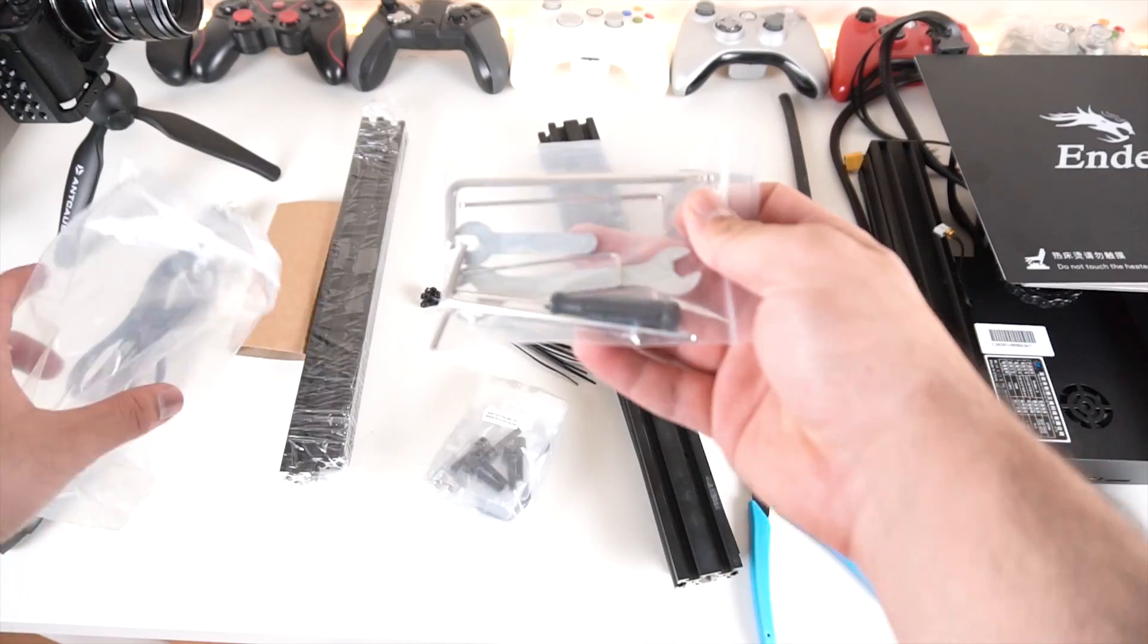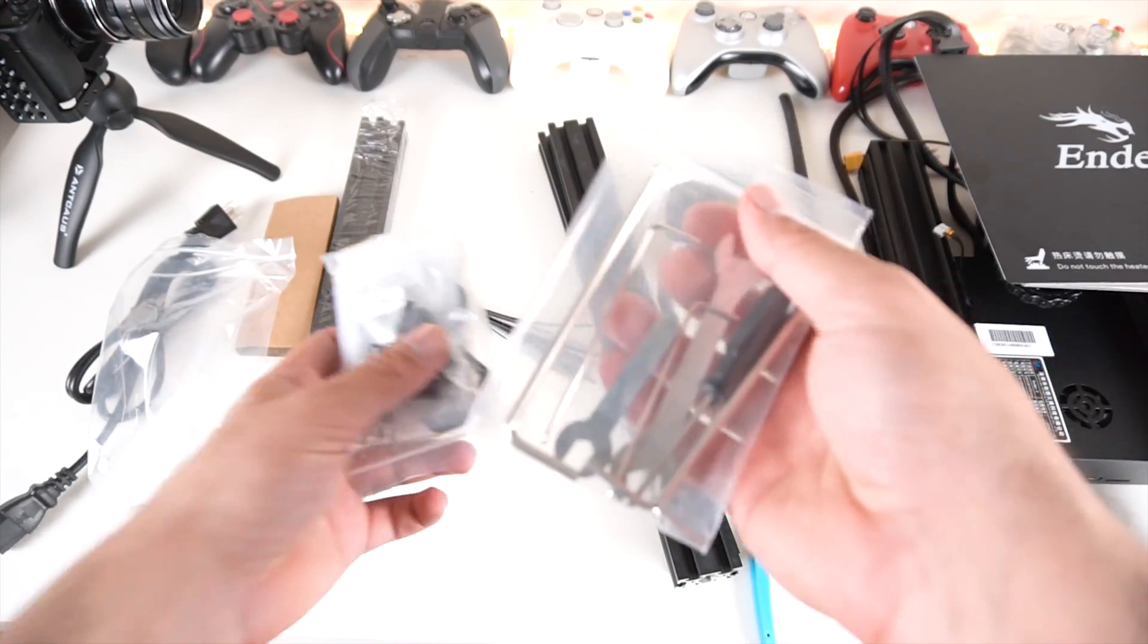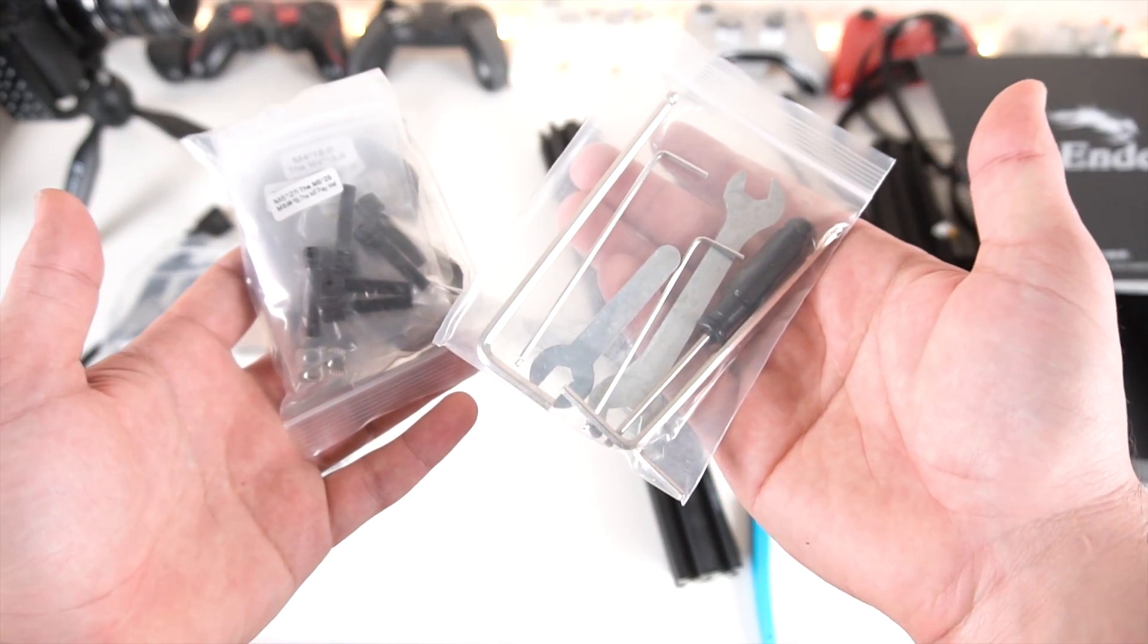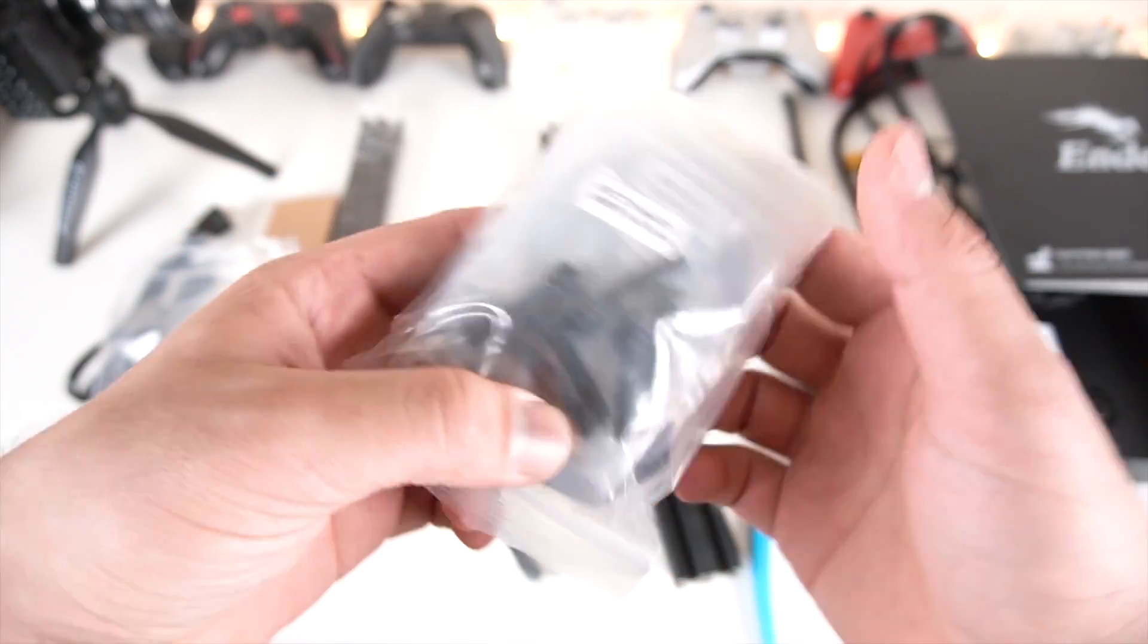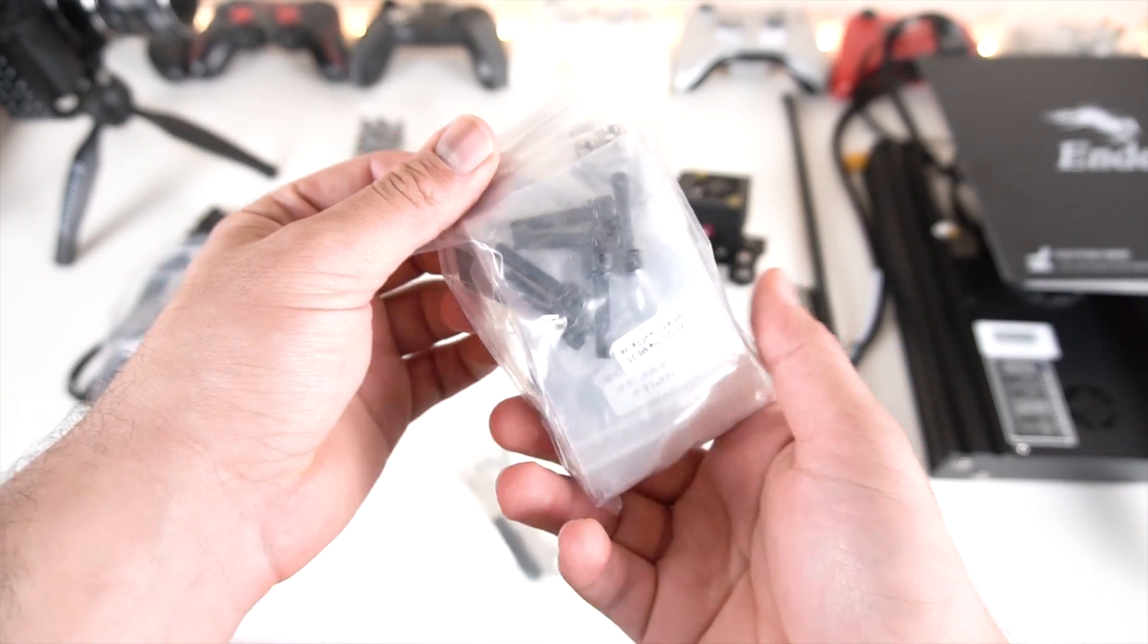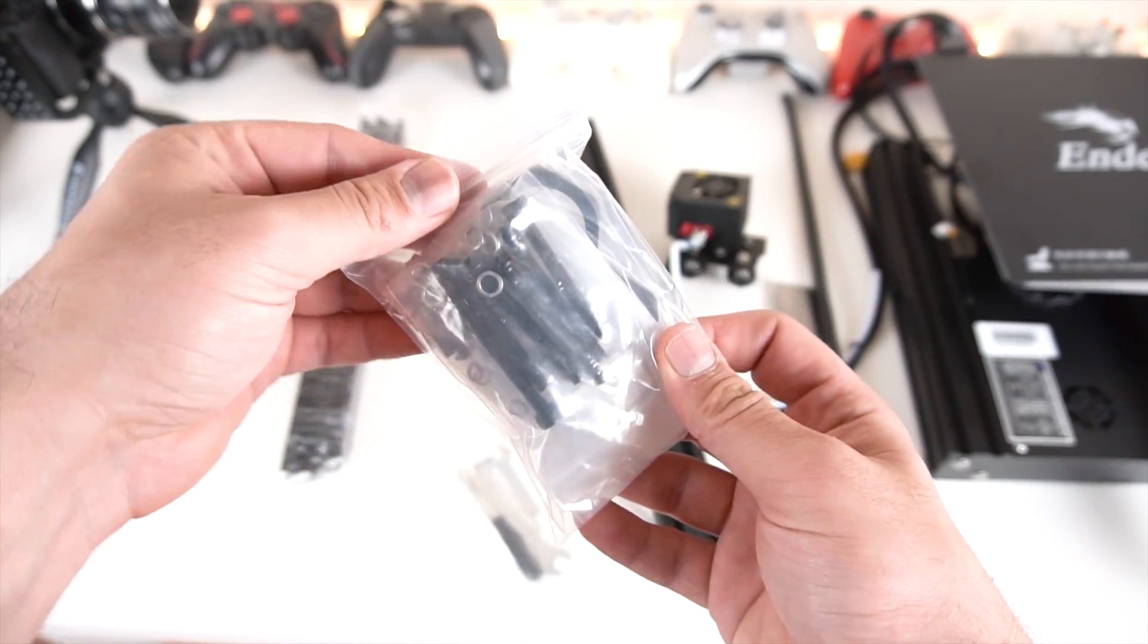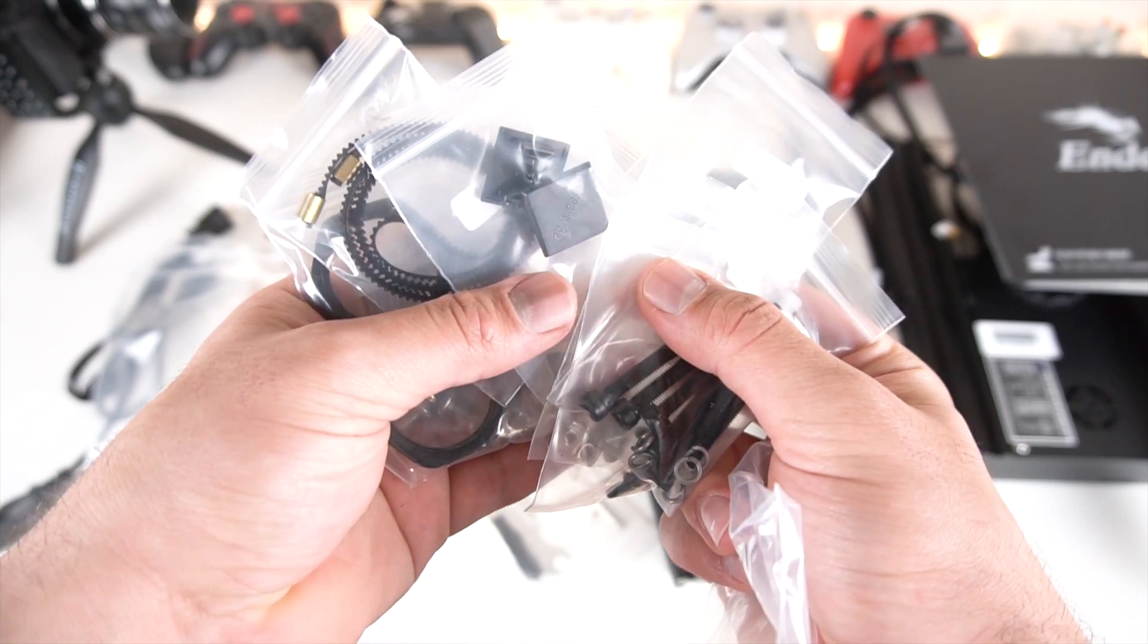You also get two more baggies. I get the tools right here, everything you'll need to mod and maintain the printer, and of course the needed screws to put together this whole top assembly part.